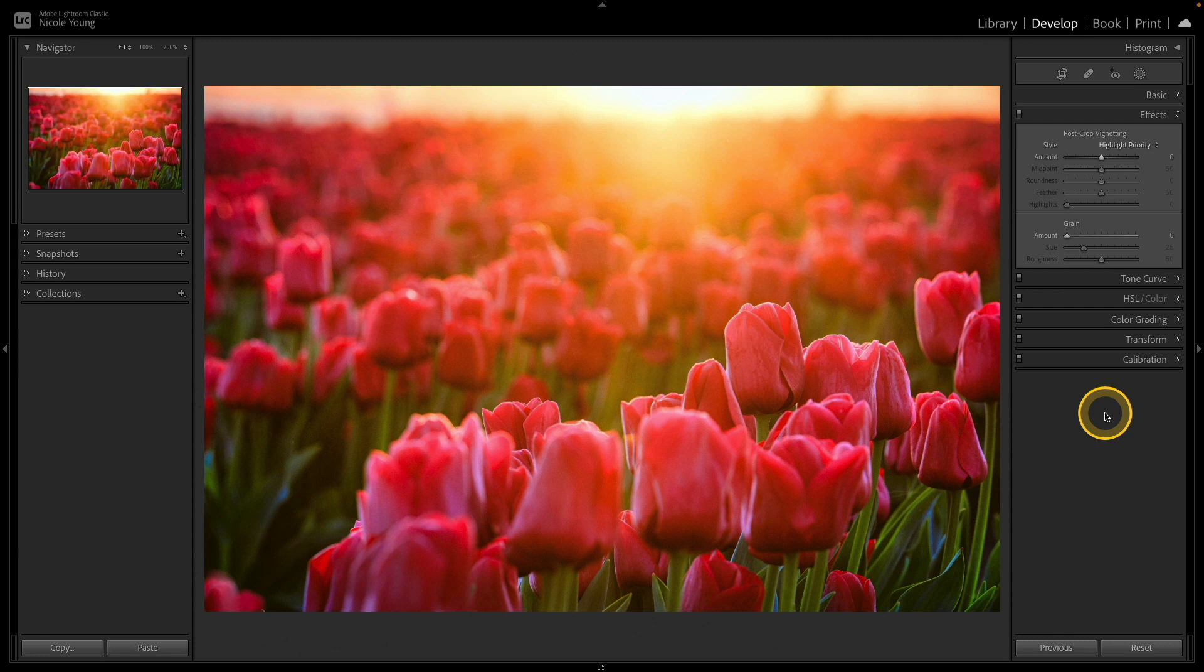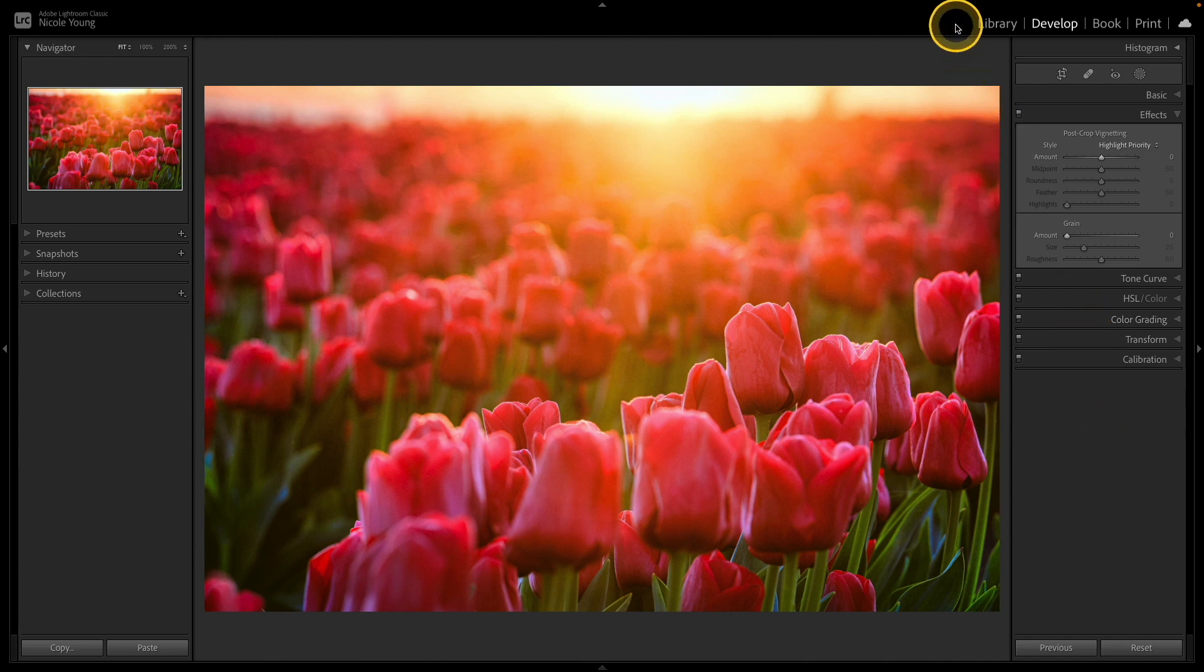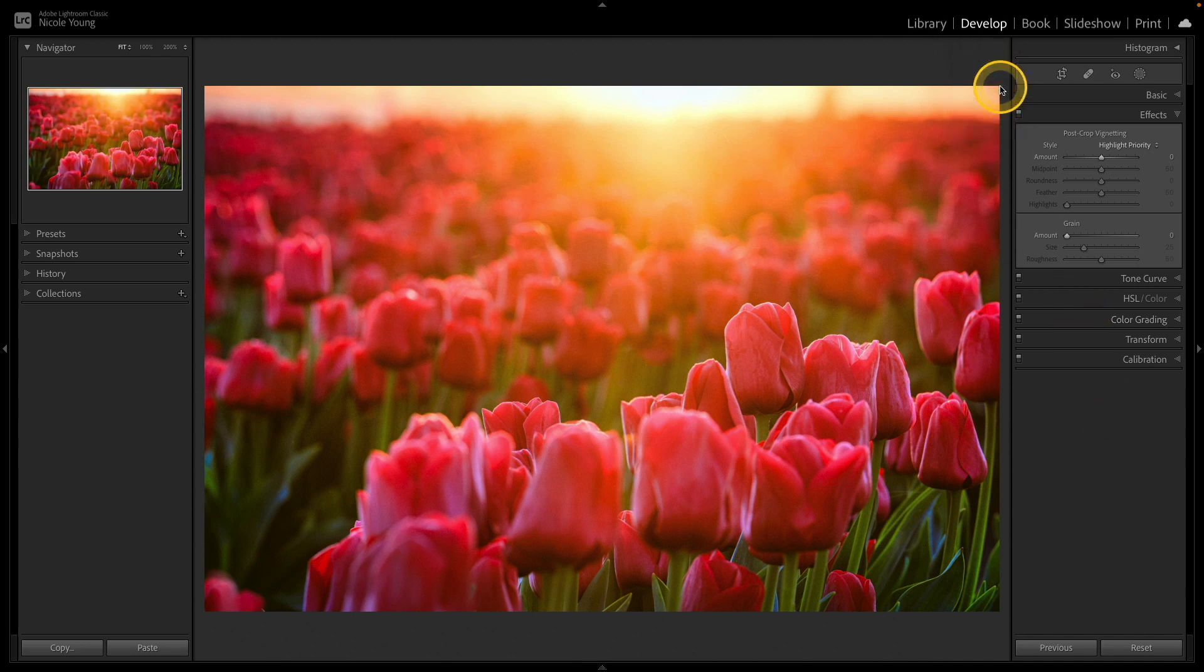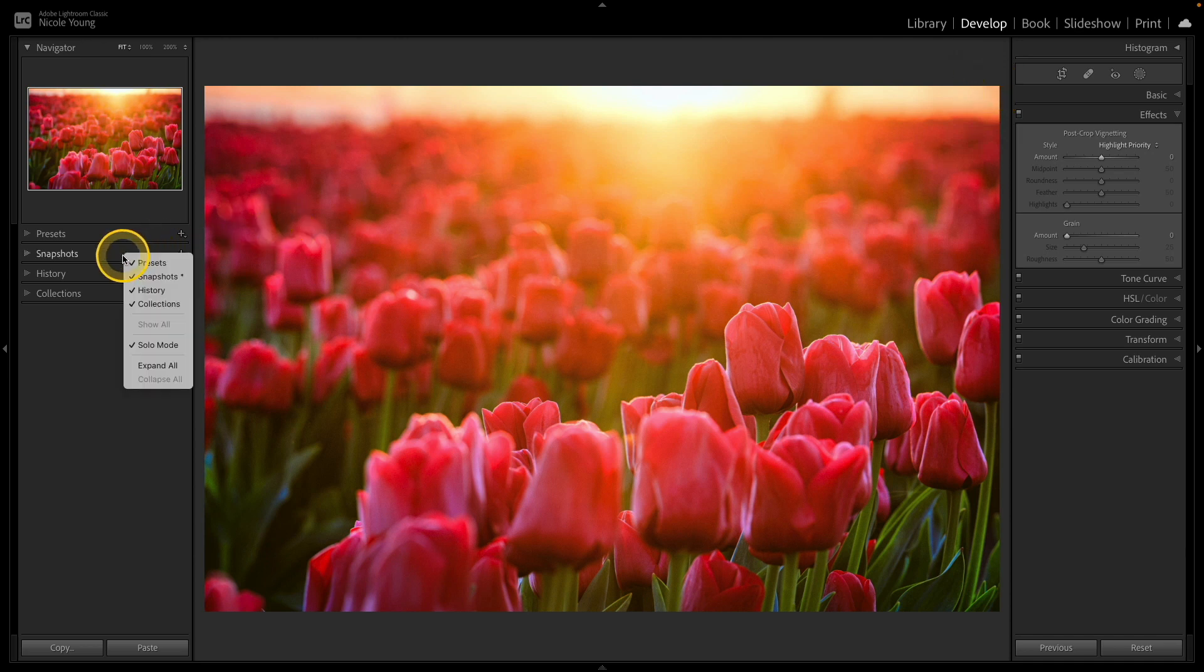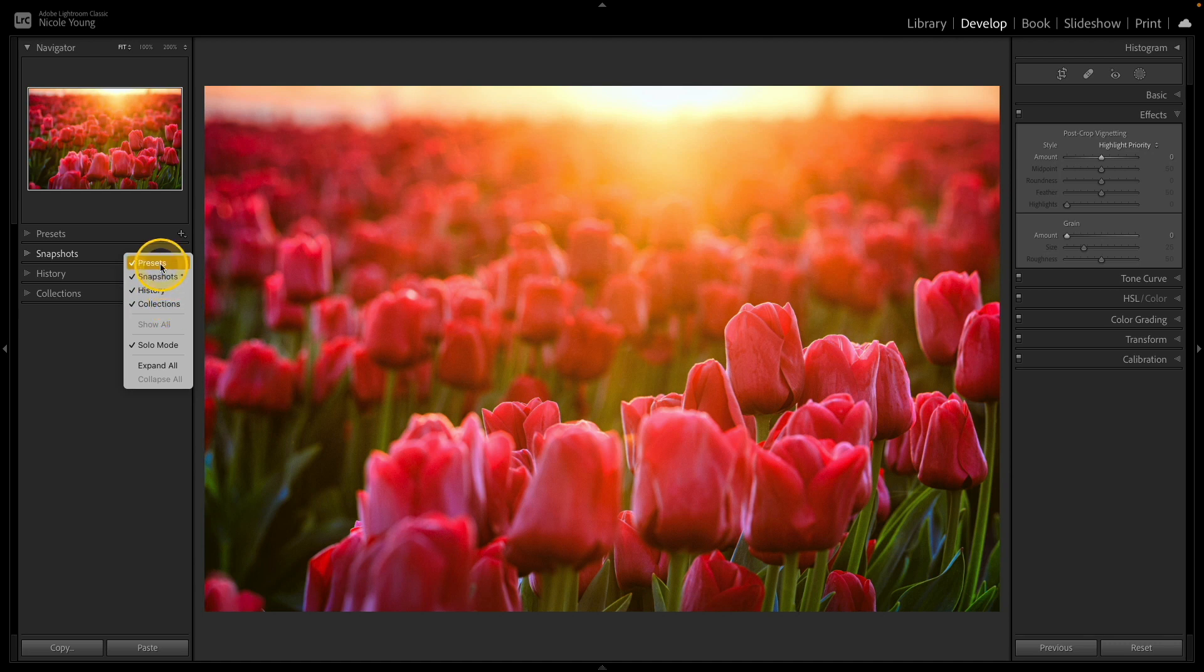And if you want to at any time, you can right click over either the top area and bring back some of those options there. So they're basically not gone forever, they're just hidden. Over on the left, same thing. If you have any of those panels that are unchecked, you can bring them back.